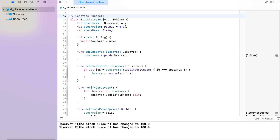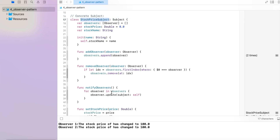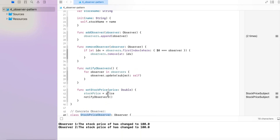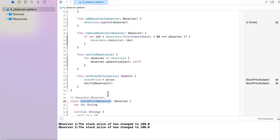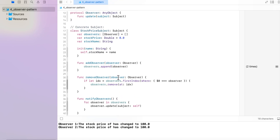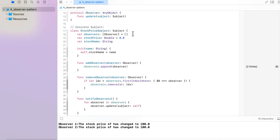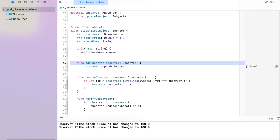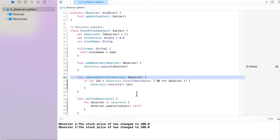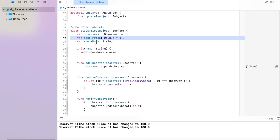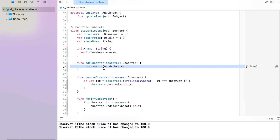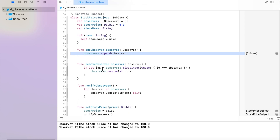The next part of the implementation is the Concrete Subject — that is StockPriceSubject — and the Concrete Observer — that is StockPriceObserver. These properties come from the protocols we are following. The two properties denote the stock price and the stock name. add observer appends any new observer to the observers array. The remove observer function is important — whenever an observer's responsibility is completed, you need to remove it from the array, otherwise keeping observers in memory can create a memory problem.